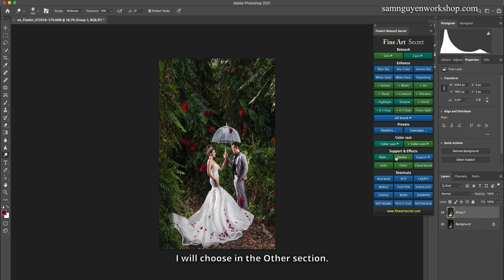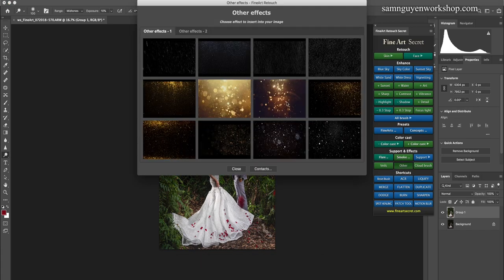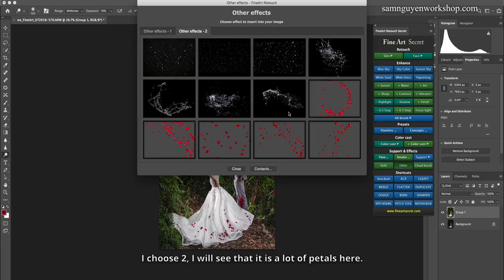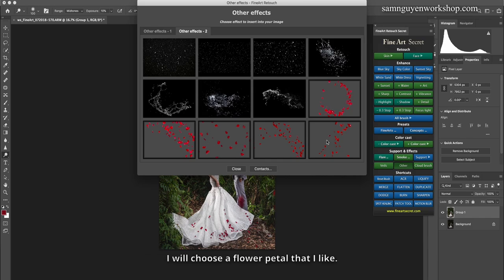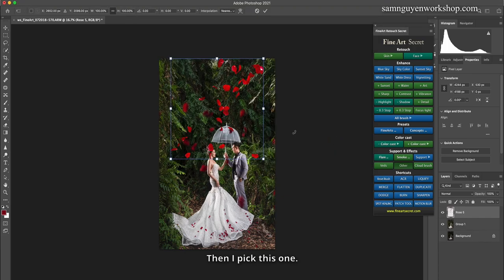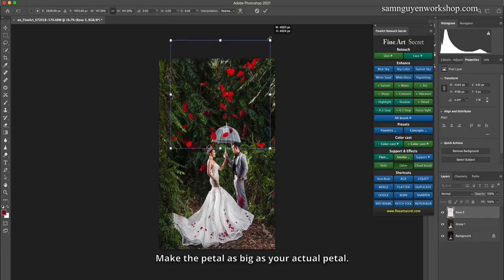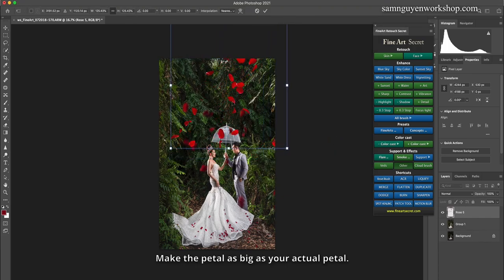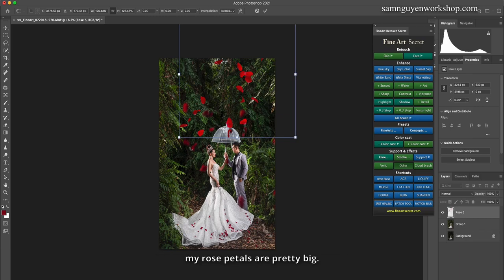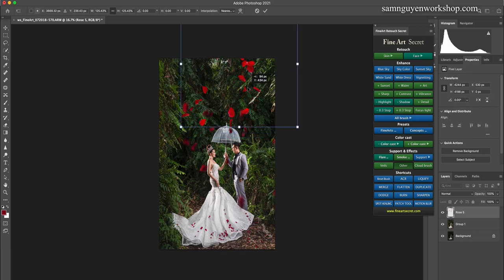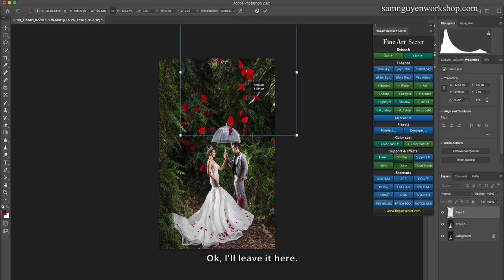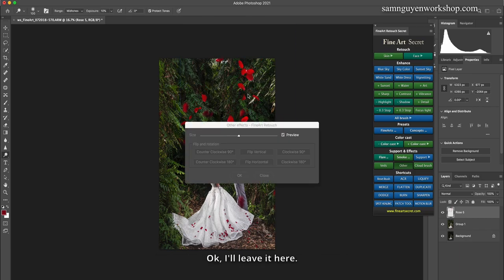I will choose in the overlay section. I choose number two. You can see there are a lot of petals here. I will choose a flower petal that I like. I pick this one. Make the petal as big as your actual petal. My rose petals are pretty big. I'll leave it here.